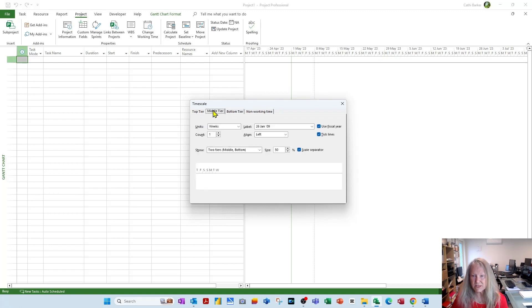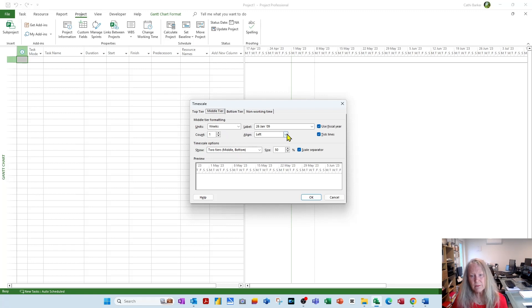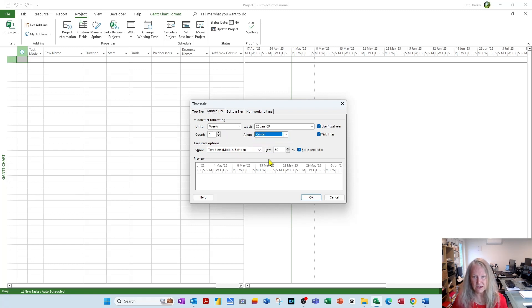15th May, 22nd May, or whatever dates you have. Can we please make those centered? So I'm going to choose the option Center, and you see them shift as a consequence.